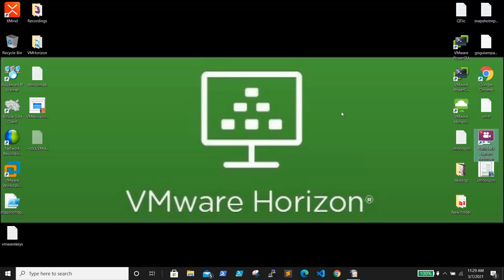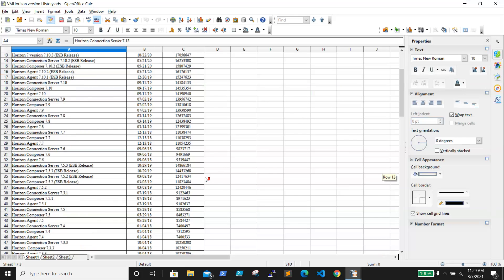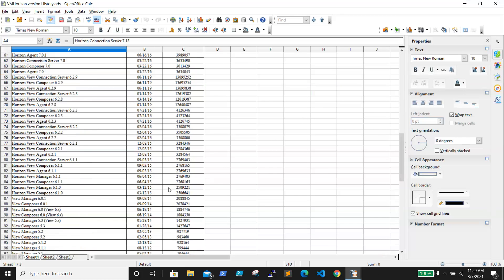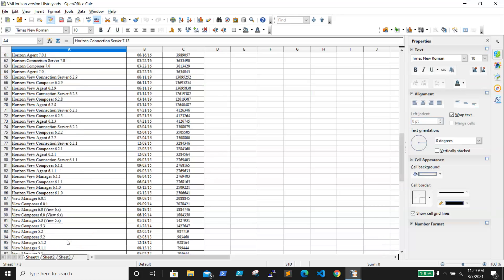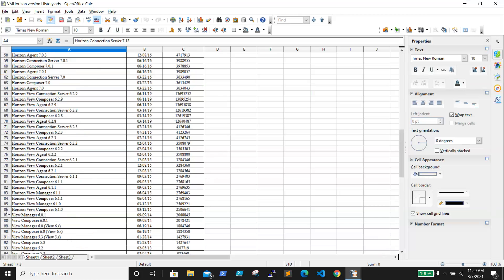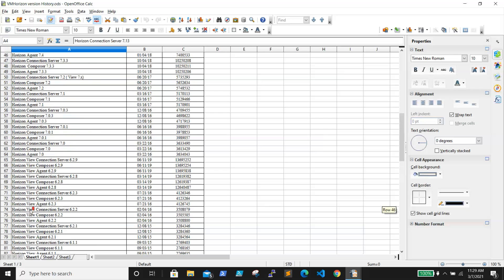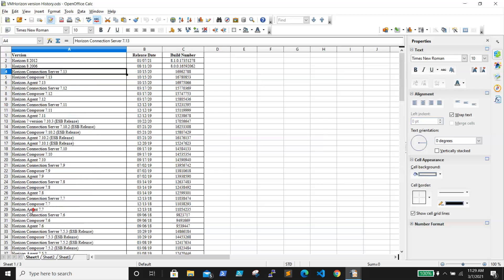So what is VMware Horizon? VMware Horizon was called VMware View before. If you see the old versions, it used to be called Horizon View. The first version was in 2009, starting as 4.x, then it was renamed as Horizon View in 6.1.